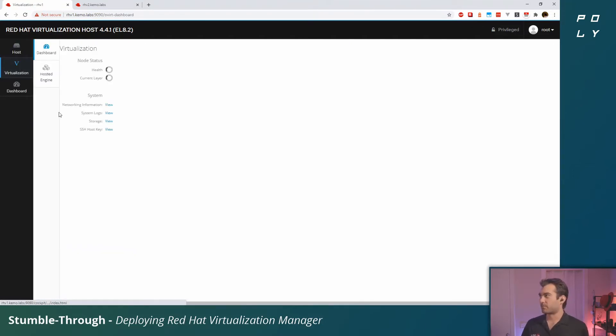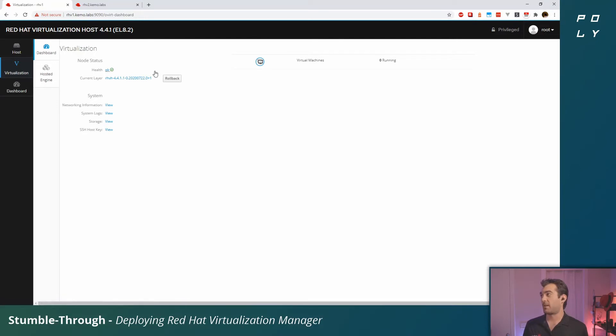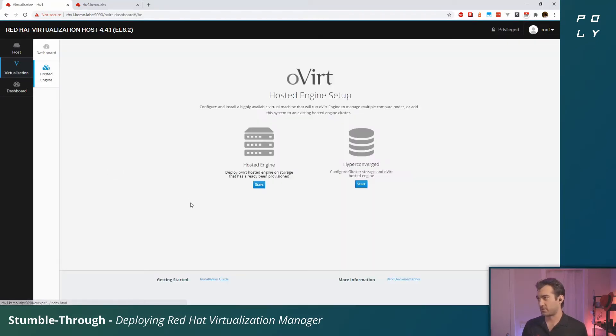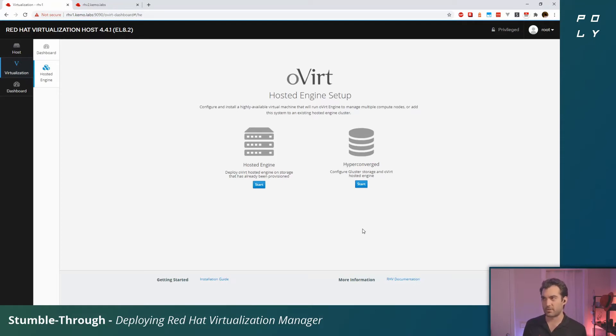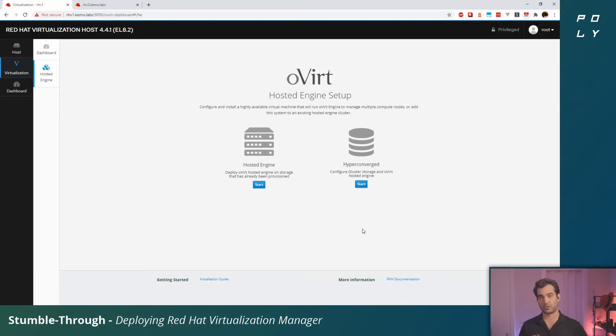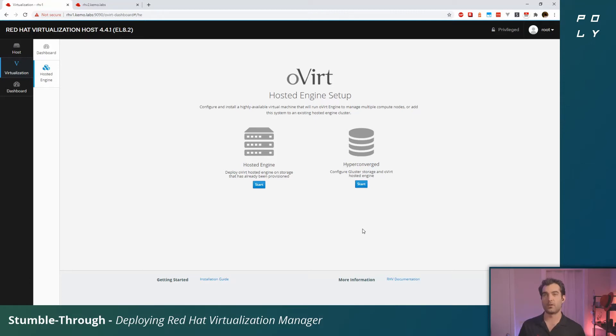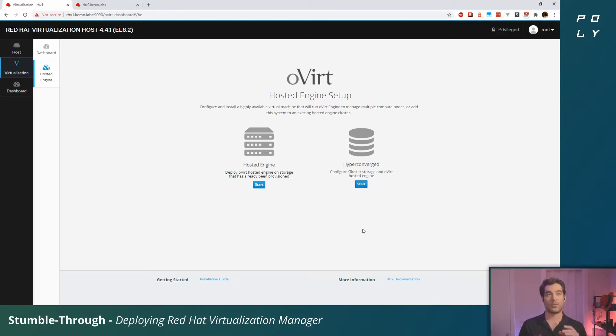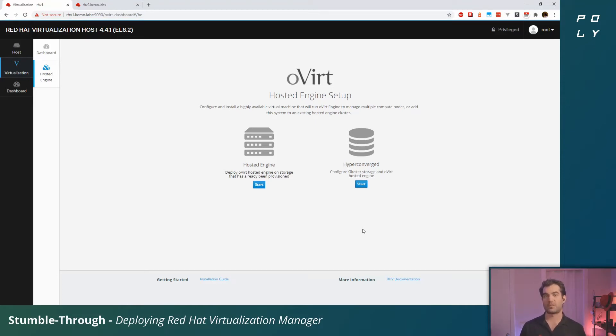Let's go ahead and jump into this Virtualization tab and click into Hosted Engine. Here you're prompted with two different options: you can do this in a hyperconverged fashion or you can deploy the hosted engine upon shared storage that's located elsewhere. If you're deploying with one host you can do hyperconverged. If you're deploying with three or more hosts you can do hyperconverged as well, and that will set up Gluster on those hosts.